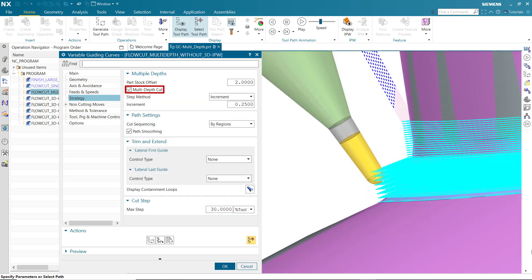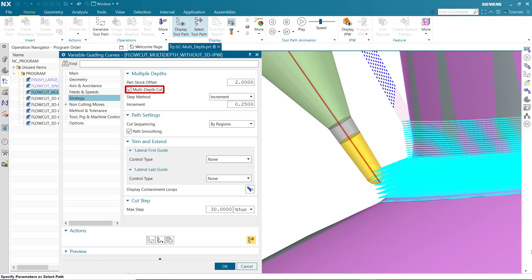When turned on, Multi-Depth Cut generates multiple cut levels, removing the specified Part Stock Offset by the specified increment or number of passes. Cut level depths are applied by offsetting the original toolpath along the tool axis. The tool is essentially pulled along the tool axis at any given point.